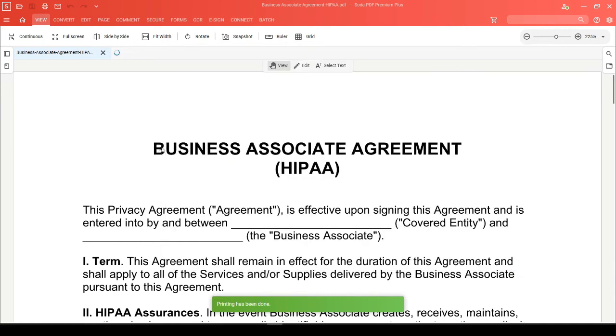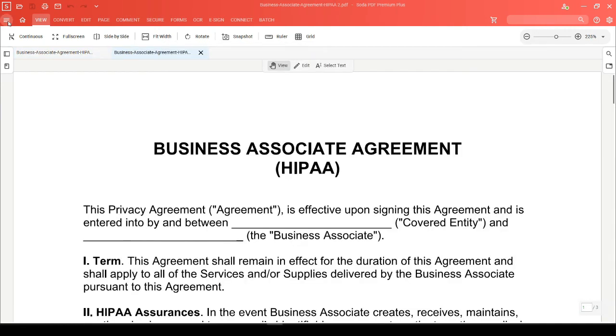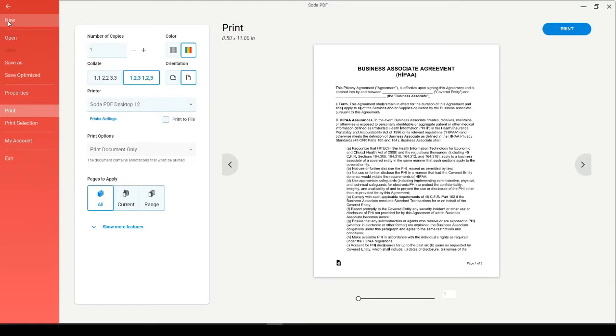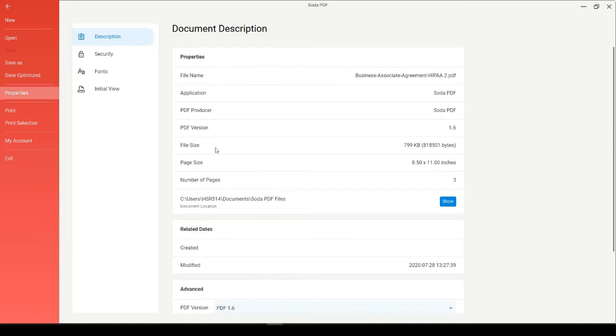And if we head on into the File menu and check the Properties, we'll see that the version is now 1.6.